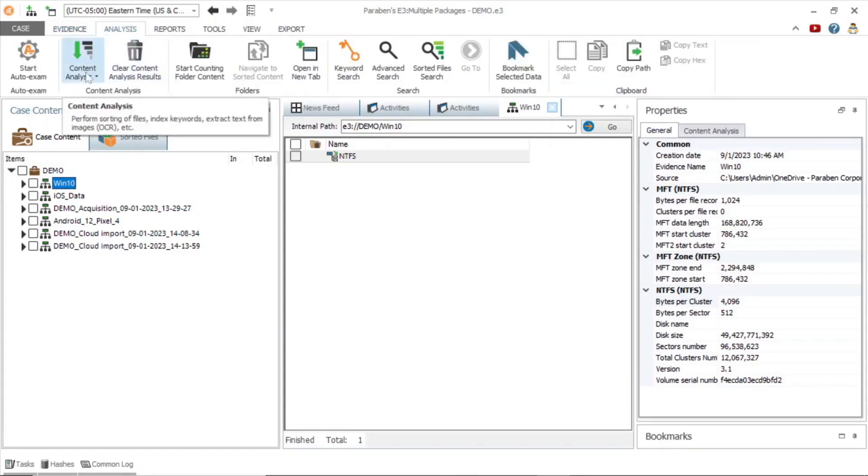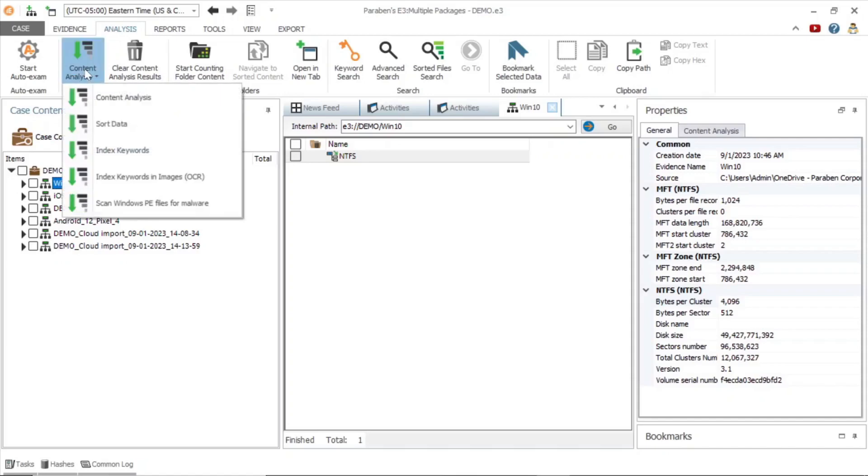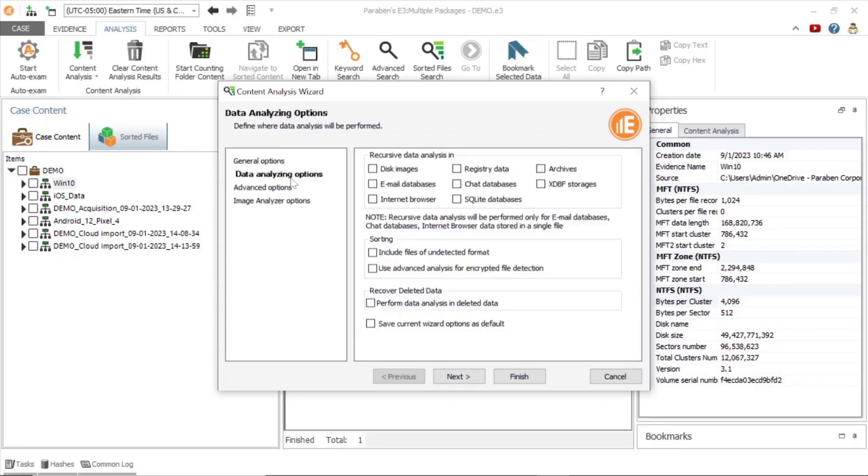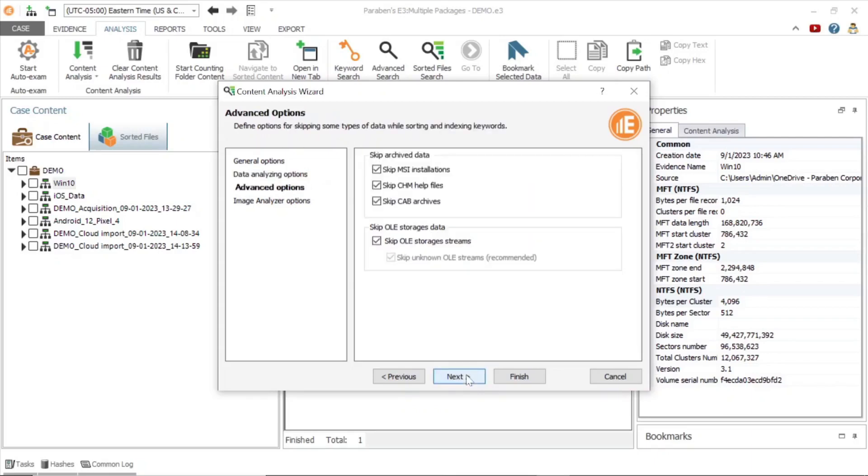Or, if you prefer, you can use the analysis tab. Once you open the content analysis wizard, you will see you have options to sort, index, perform optical character recognition, and scan windows PE files for malware. The following tabs in the wizard offer other data analysis options based on your requirements.